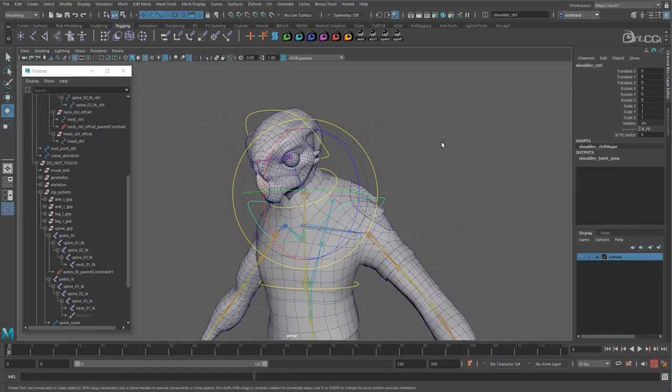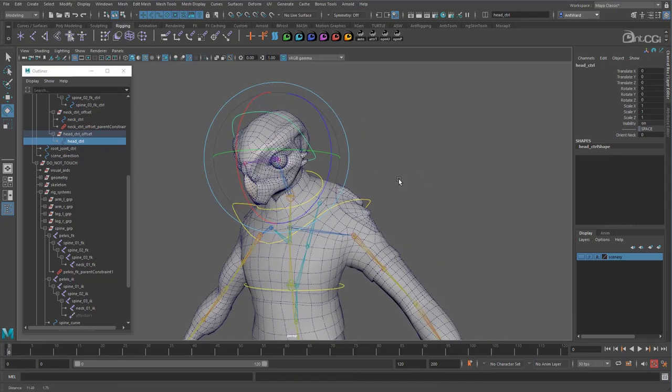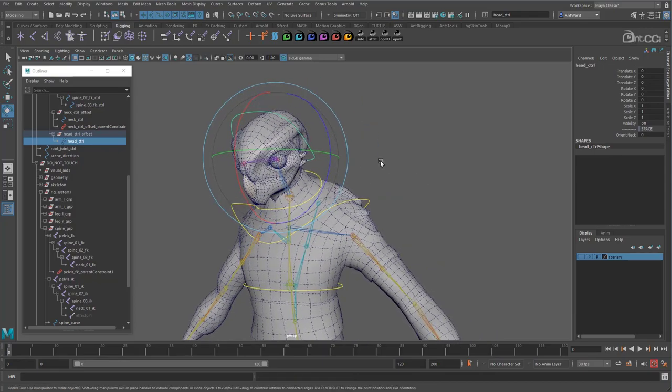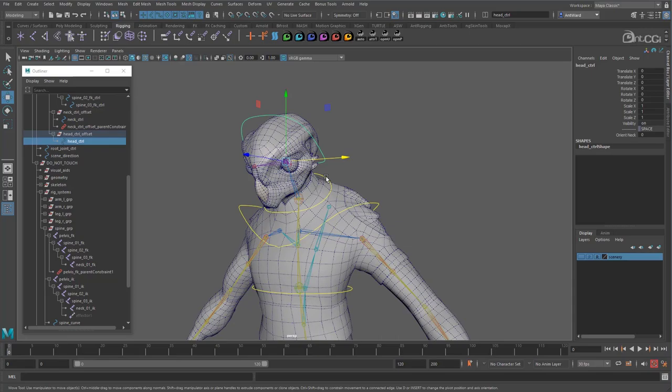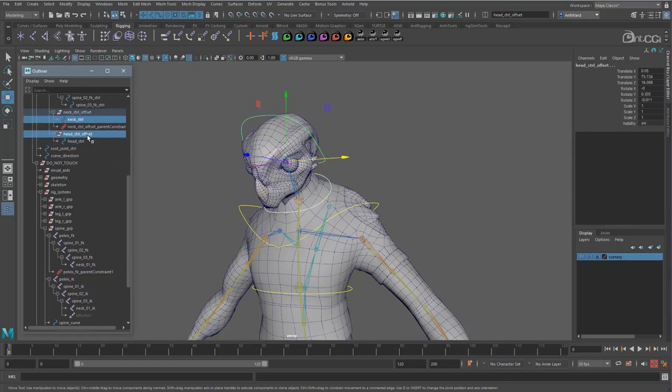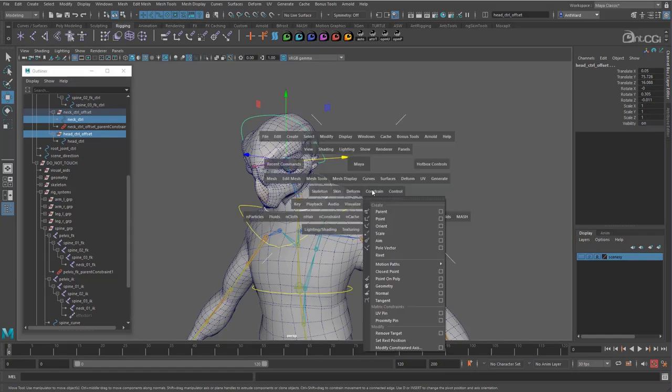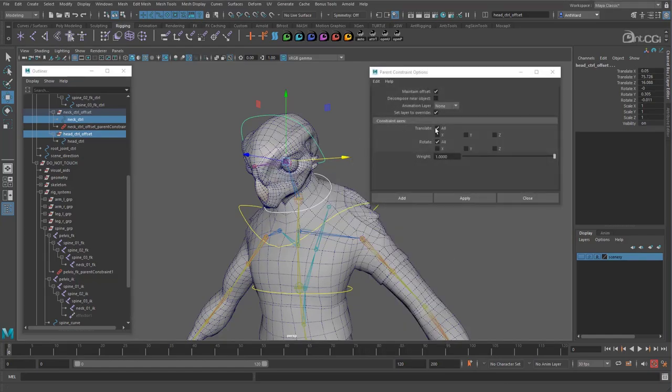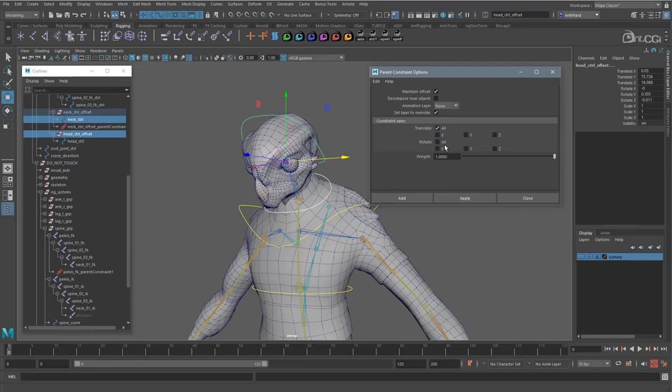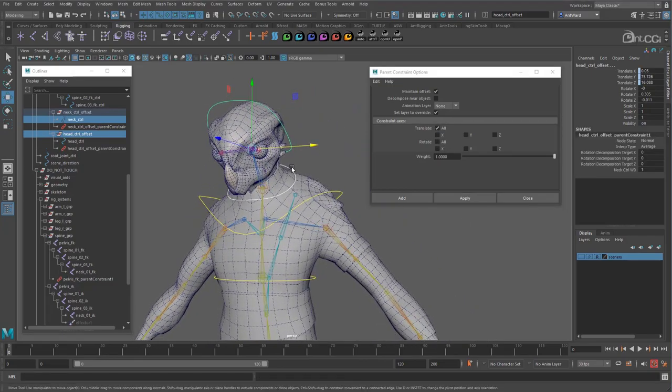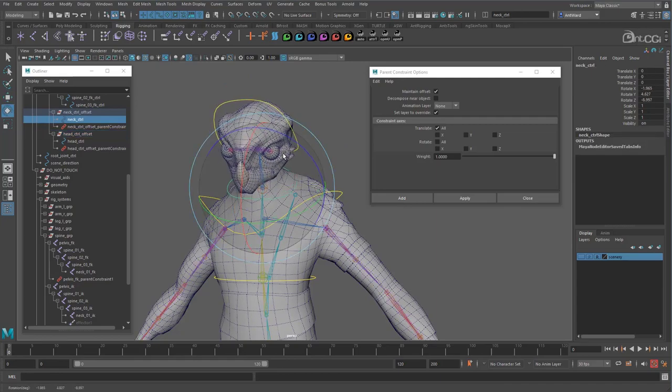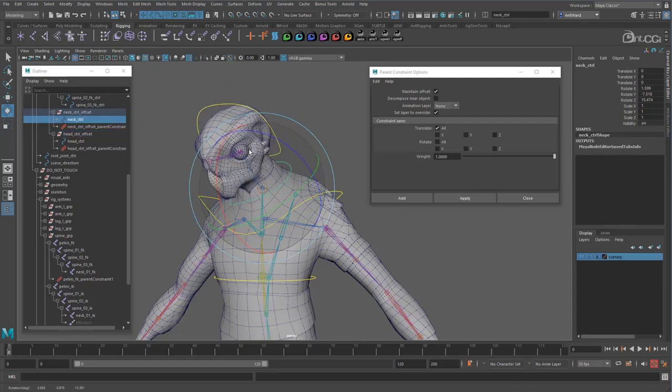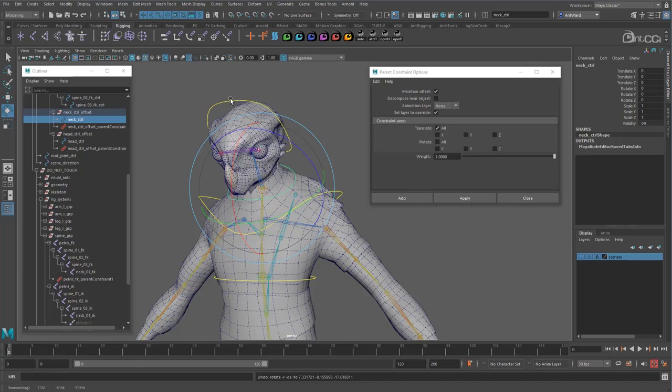And now let's look at the head. We are going to use a similar system to the neck, but we want to treat the translations and rotations separately. First, let's make the head move with the neck. Select the neck control and then the head controls offset group. We need another parent constraint, but this time disable the rotate option. And apply that. So what we have now is the head control moving with the neck. But it's not inheriting its rotations, so it stays level.